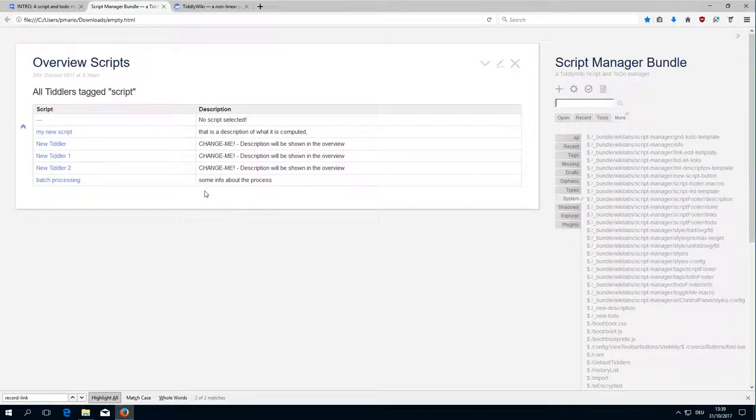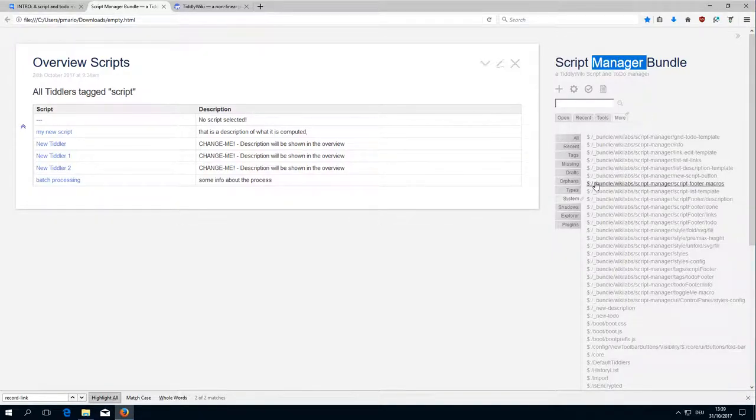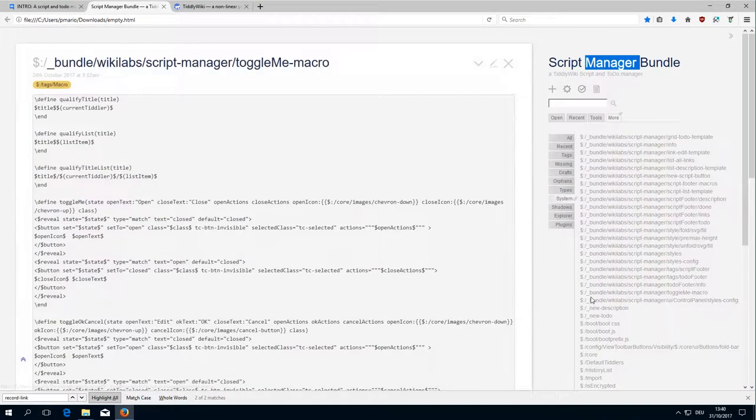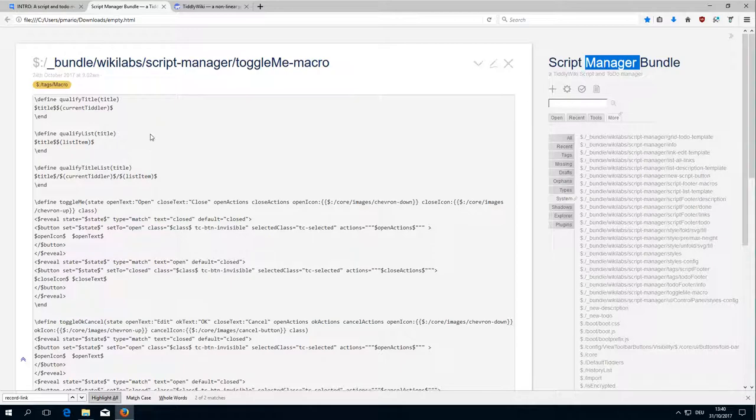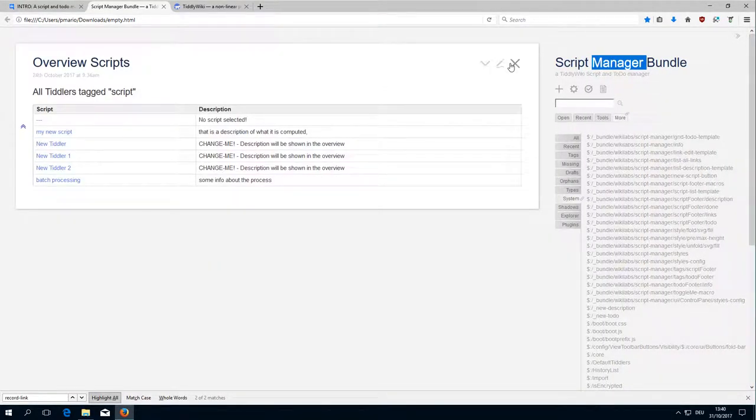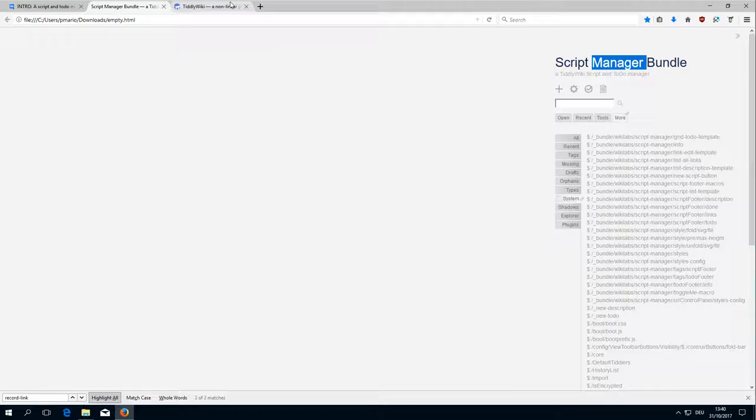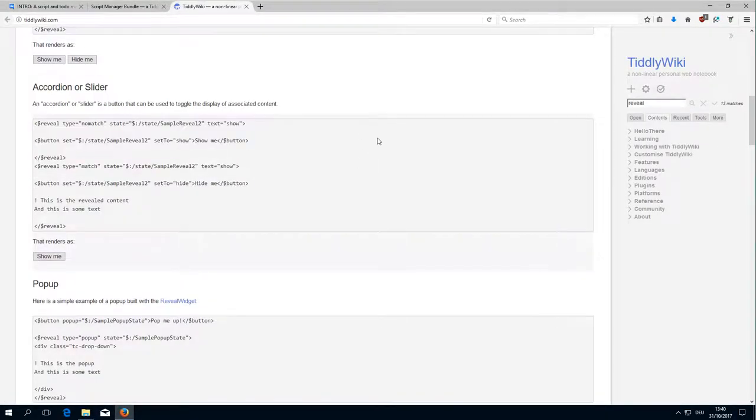Hi PitchMario here with the 15th video of the ScriptManager HowTo. In the last video I promised we will have a closer look to the ToggleMe macro code, but instead of discussing the code which is maybe boring and complicated, we will create everything from scratch which is much more interesting.